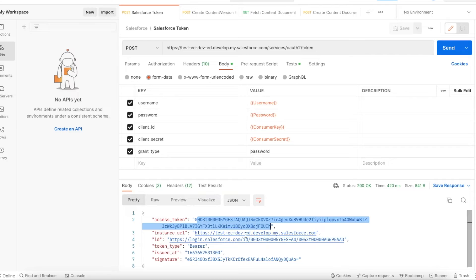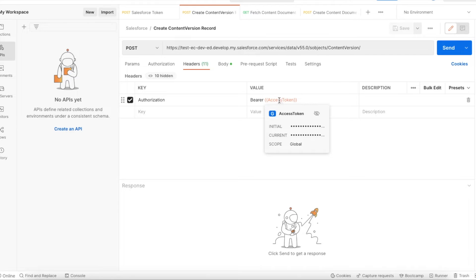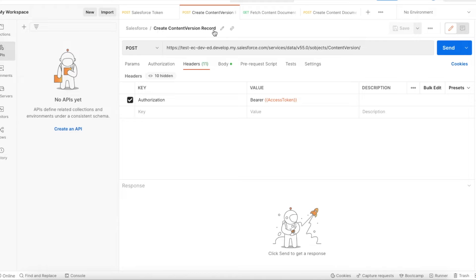Once we do that, we will get the access token from Salesforce. I have a script which will save this access token to a variable in my Postman client. The next step is to create a ContentVersion record. Do a POST request to your domain URL slash services slash data slash {version} slash sobjects slash ContentVersion. This will create a ContentVersion record.